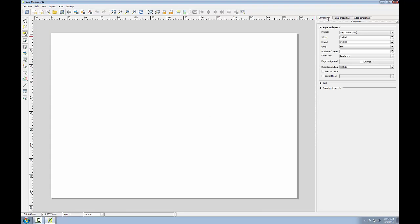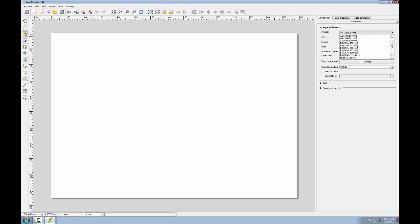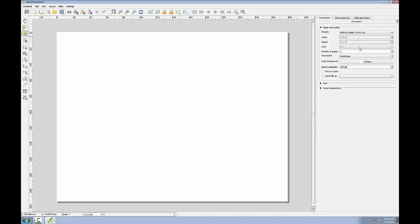The first thing I'll do is go to the composition tab and make sure that my sheet is set to be an ANSI A letter size sheet of paper, that it's landscape in orientation, and that it has an export resolution of 300 dpi.